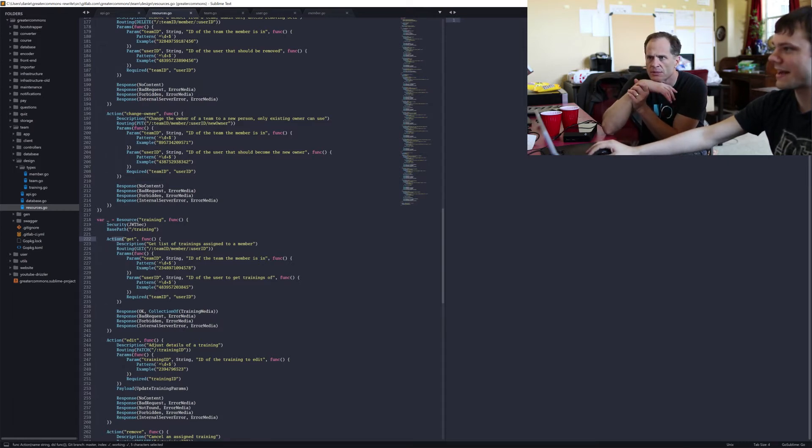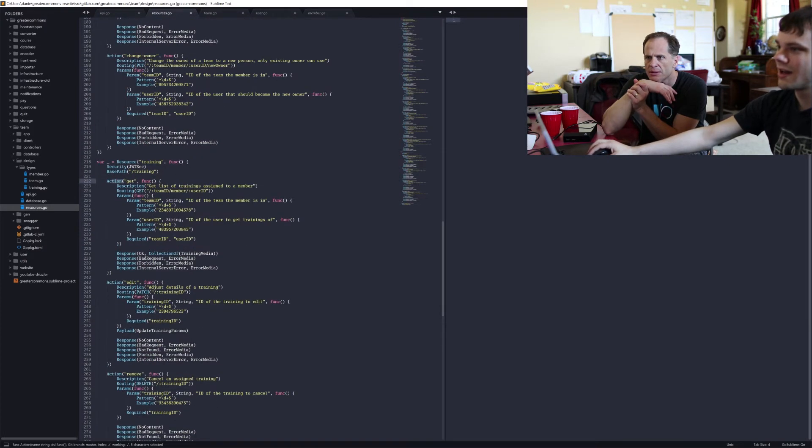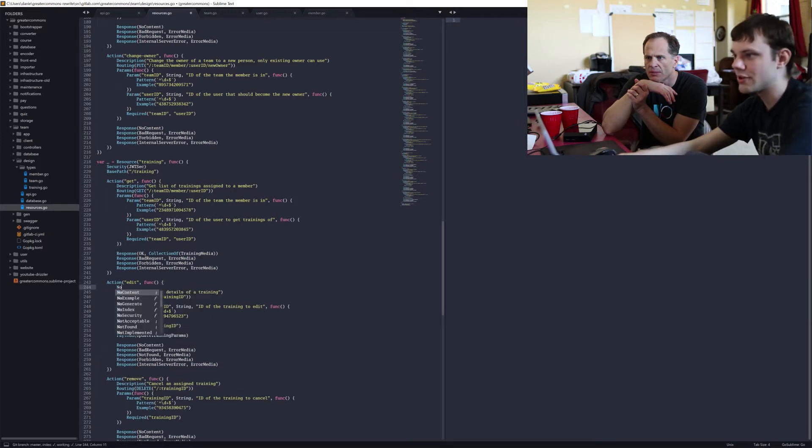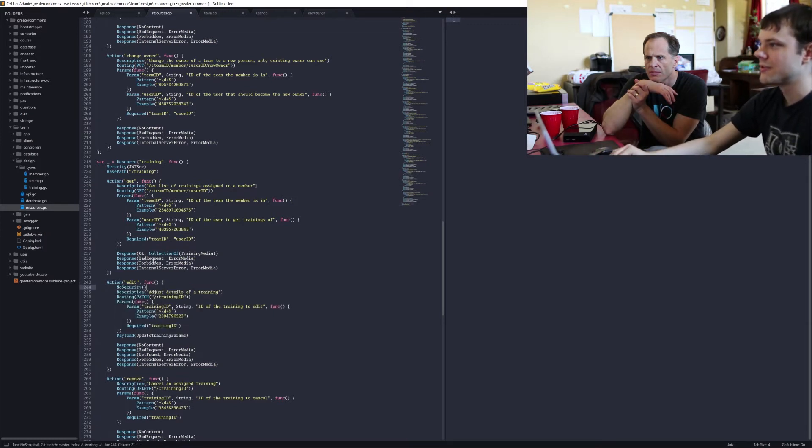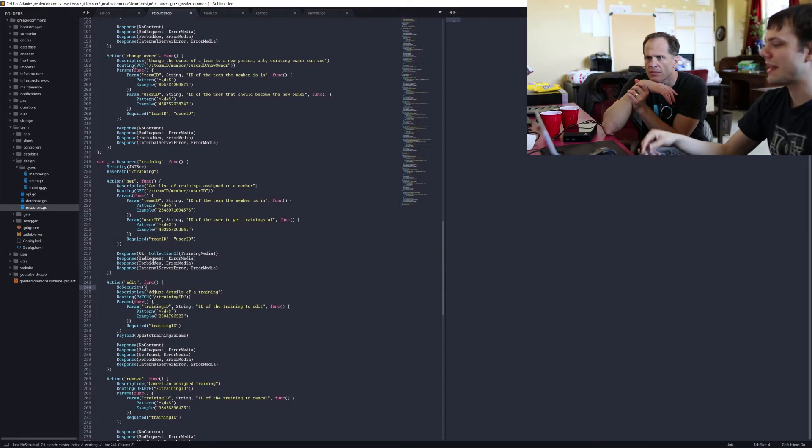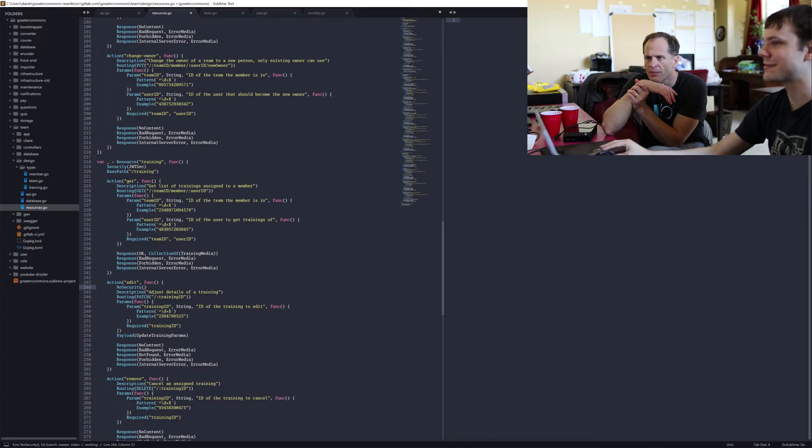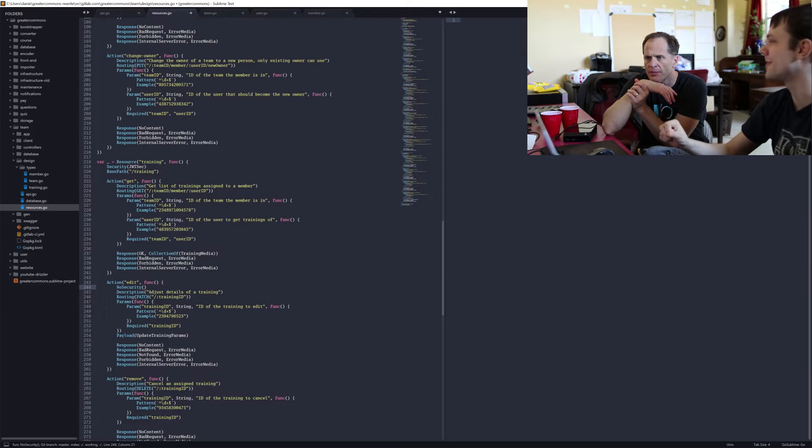It'll automatically send back the forbidden error code if they're not logged in. You can also override on a specific action, you can say no security. So that's handy every once in a while, like in the actual login service. For things like changing a password and such, you must have security for almost everything. But the actual login function itself has no security on it.